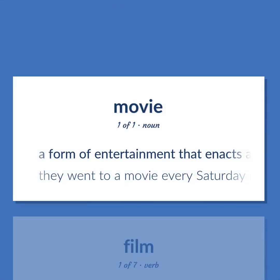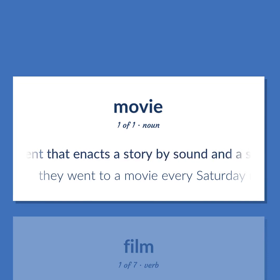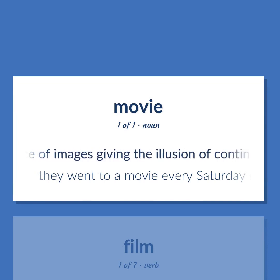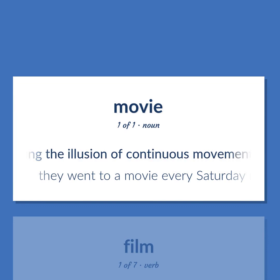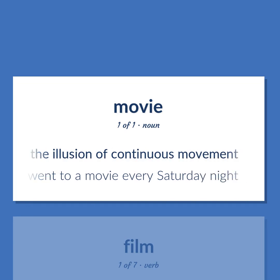Movie: A form of entertainment that enacts a story by sound and a sequence of images giving the illusion of continuous movement. Example: They went to a movie every Saturday night.